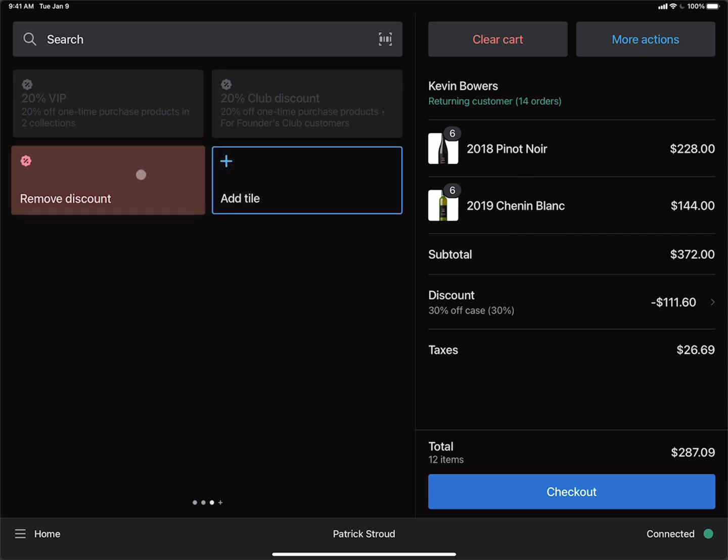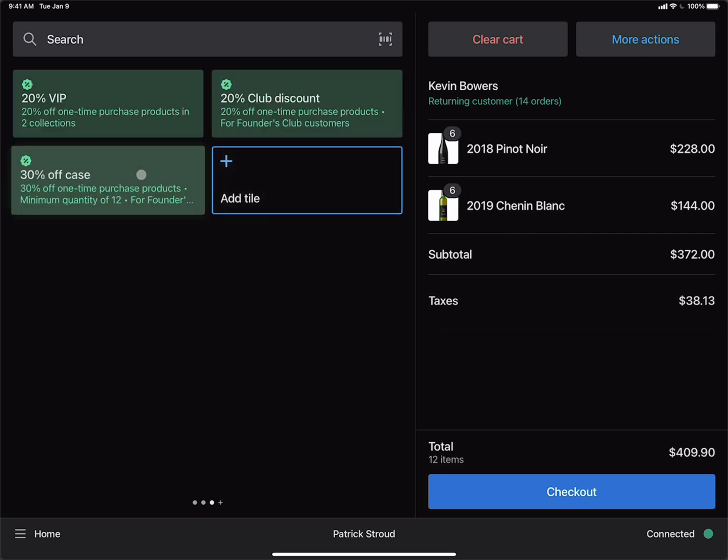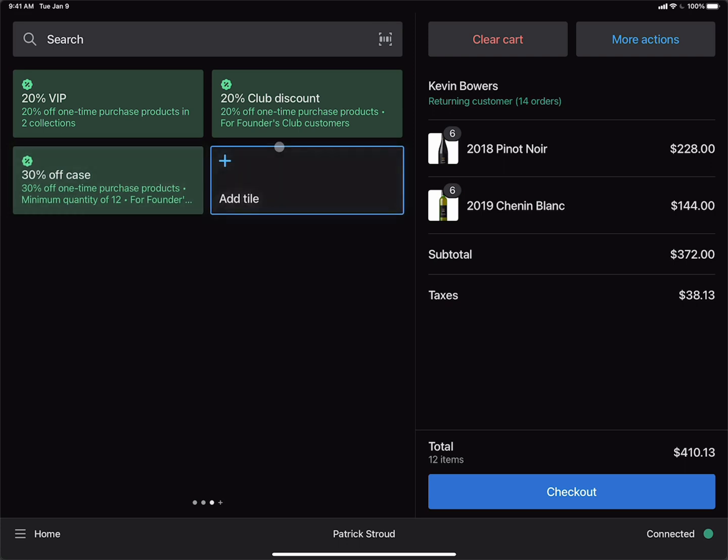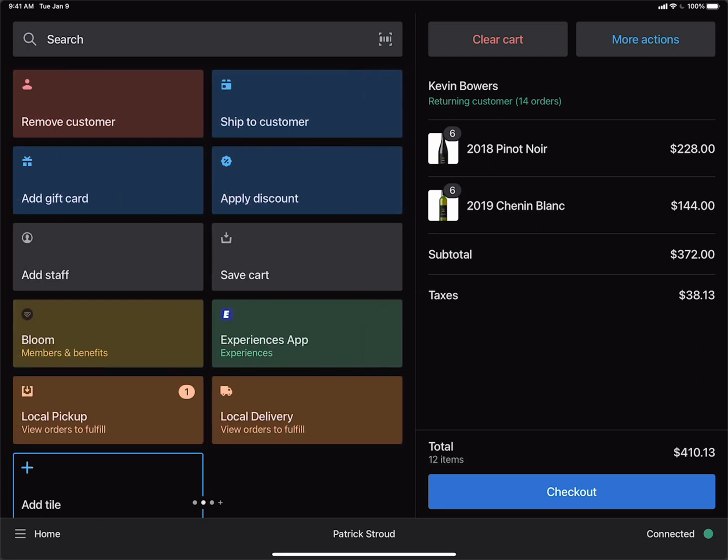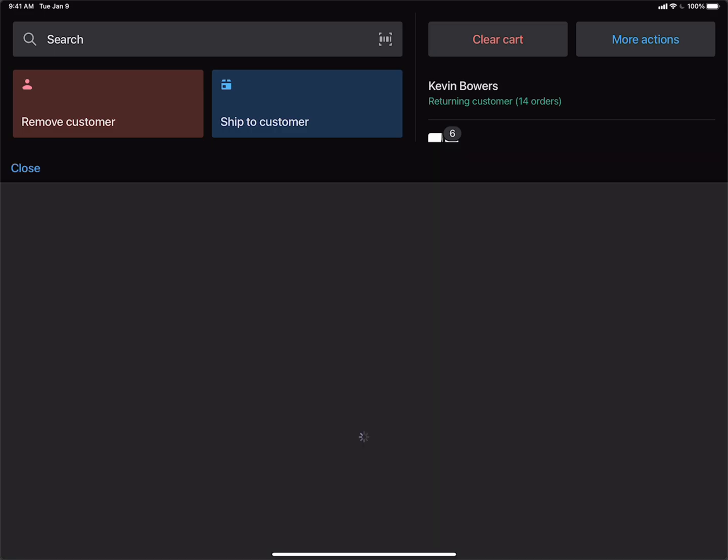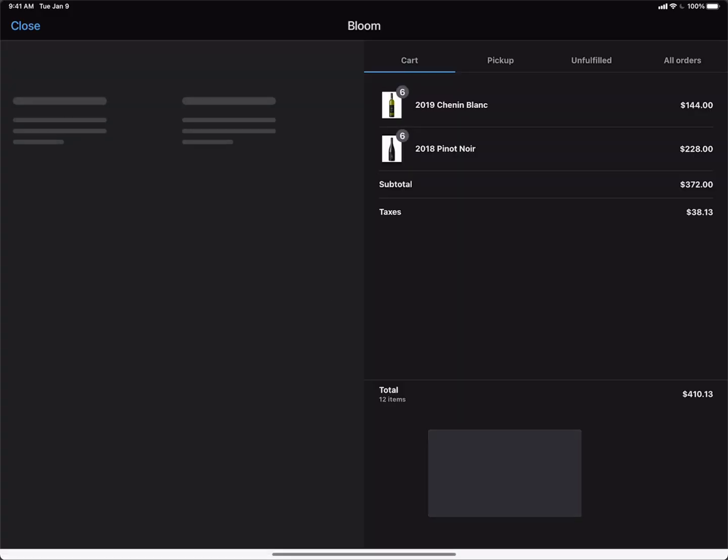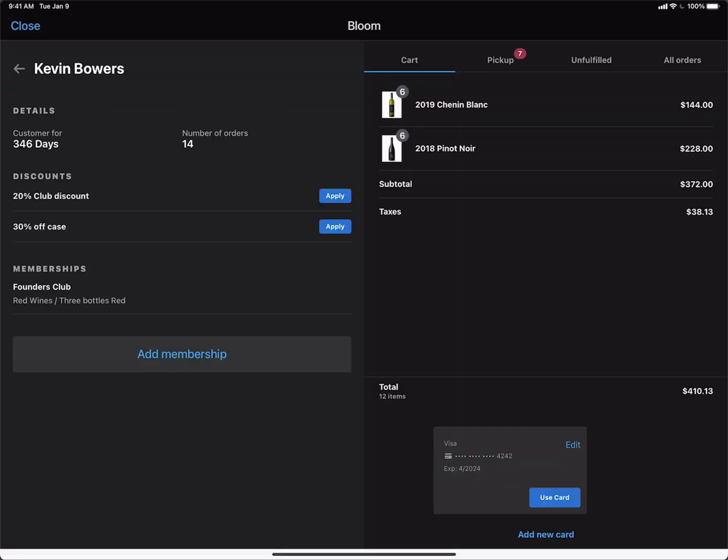Let's go ahead and remove this discount and find one other way that we can add a discount. We know that Kevin is a club member. So what we want to do in this case is use the Bloom Members and Benefits tile. We'll tap the Members and Benefits tile. And this is going to load Kevin Bowers in the Bloom POS app.